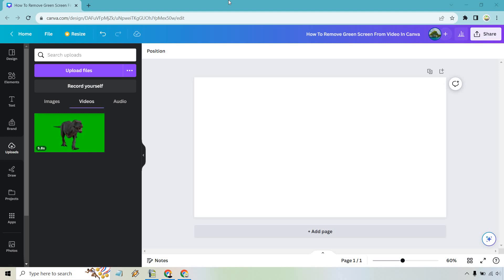Hello and welcome to this video where I'm going to be showing you how to remove the green screen from video in Canva. If you'd like to follow along, I will leave my link down below where you can test out Canva for free or simply use it to log in.